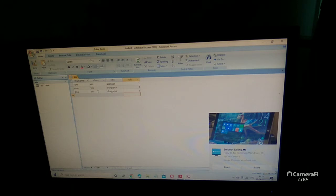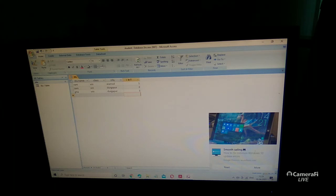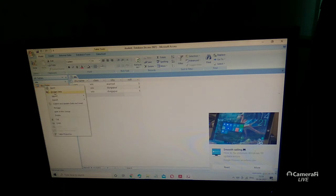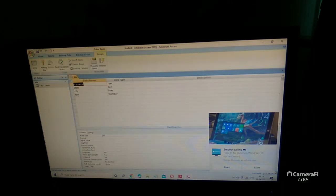If you want to add one more field between 'City' and 'Roll Number,' that is also possible. Right-click on your 'Student' table and click 'Design View.' In design view, you can insert a new row between existing fields.